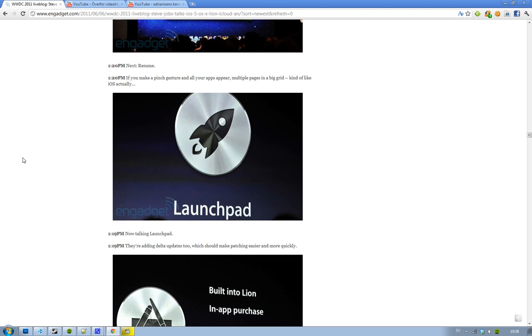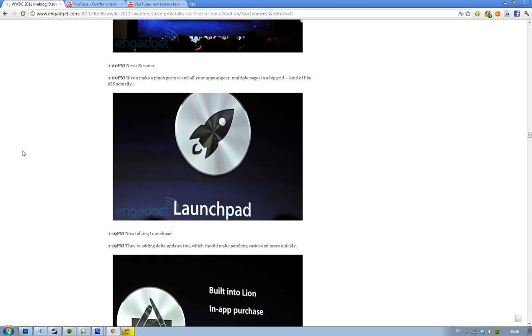Then they talked about Launchpad. Launchpad is kind of cool because you can pinch gesture and all your apps appear. You have multiple pages, like in iOS, different kinds of pages and a big grid and all of those things. So Launchpad is pretty cool.